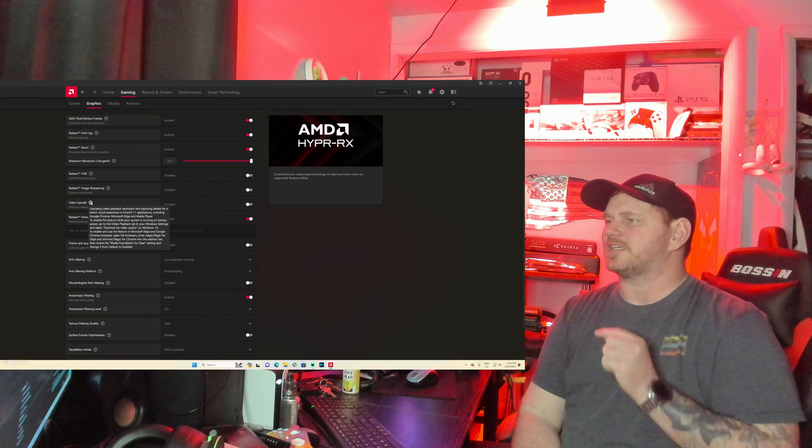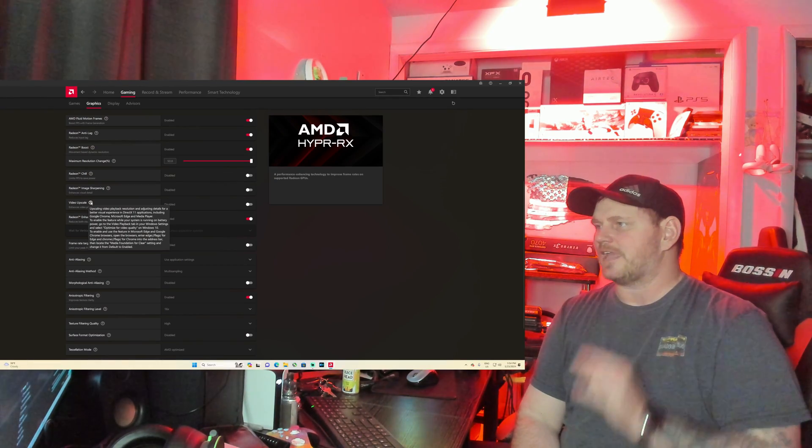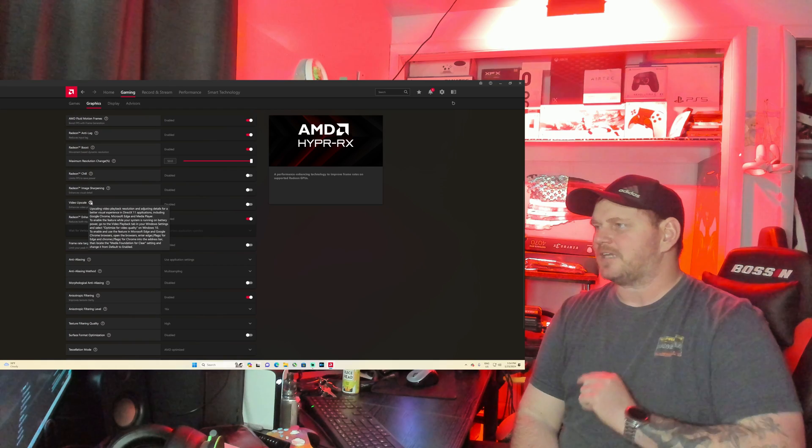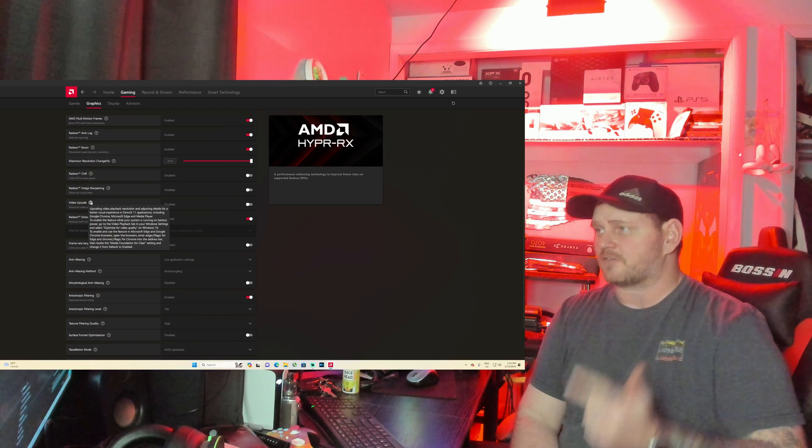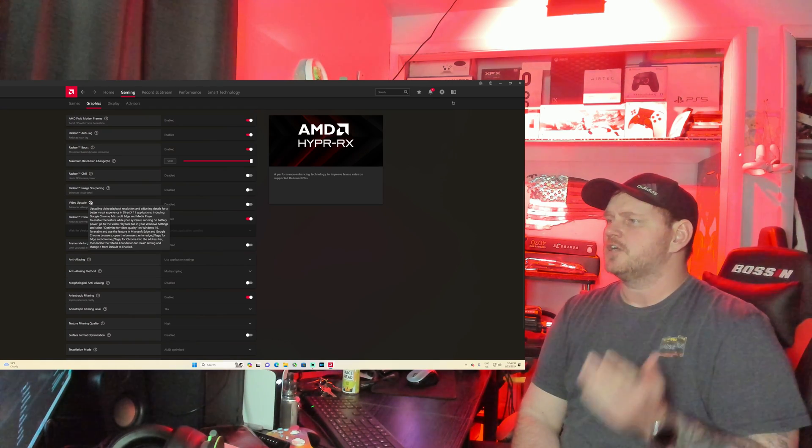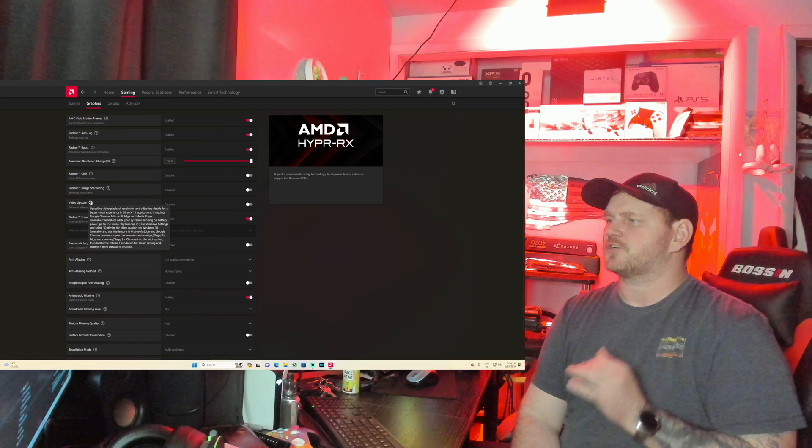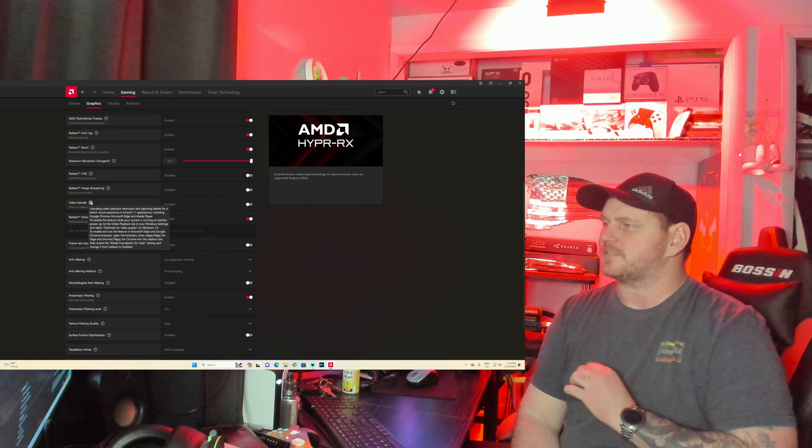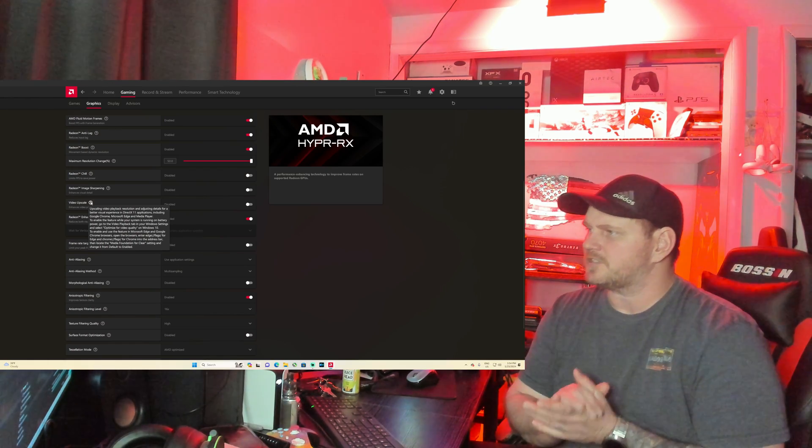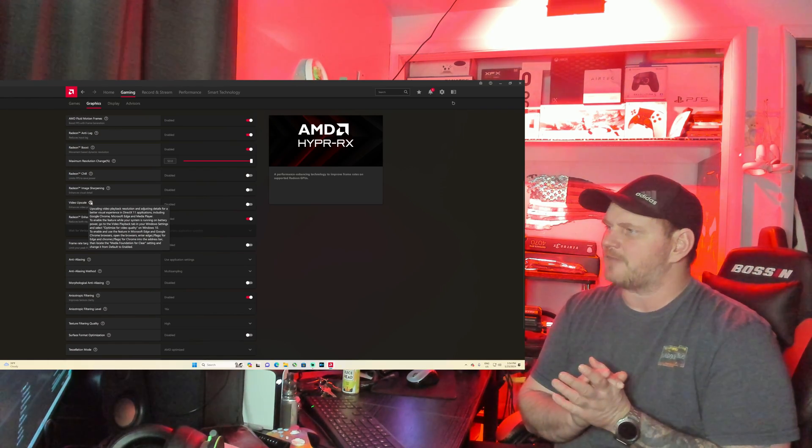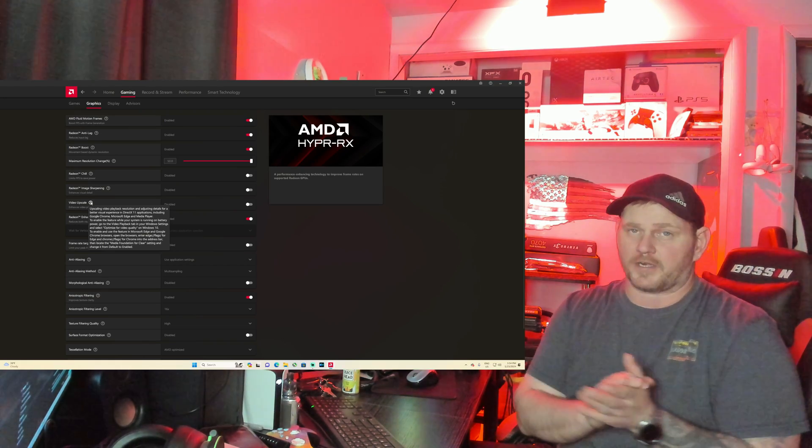Video Upscale - upscaling video playback resolution and adjusting details for a better visual experience in DirectX 11 applications including Google Chrome, Microsoft Edge, and Media Player. To enable the feature while your system is running on battery power, go to the Playback tab in your Windows settings. So if you're on a laptop...